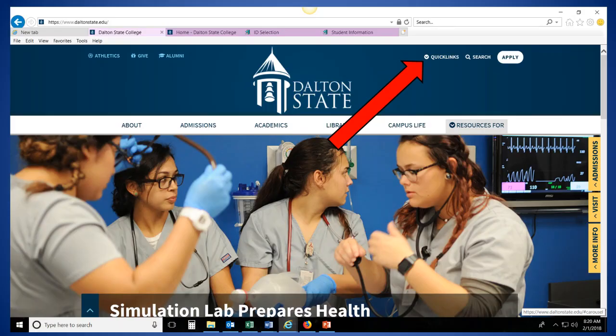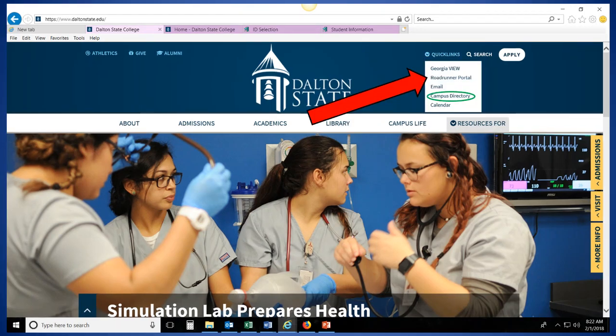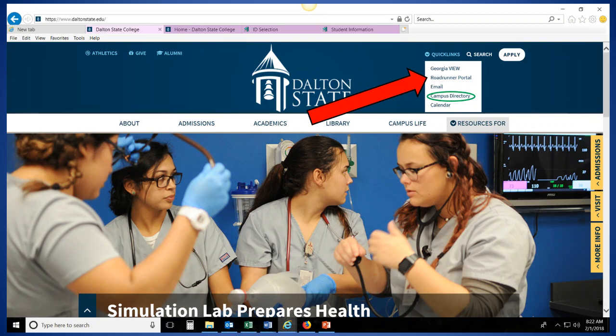So to get started, we want to go to daltonstate.edu, and you want to scroll over the Quick Links menu in the top right corner. When you scroll over the Quick Links menu, you'll have several options you can pick from, but we want to click on the one that says Roadrunner Portal. You also want to pay attention to this campus directory option, as we're going to come back to this in a few moments, but for the time being, go ahead and click on Roadrunner Portal and log into your Roadrunner Portal.